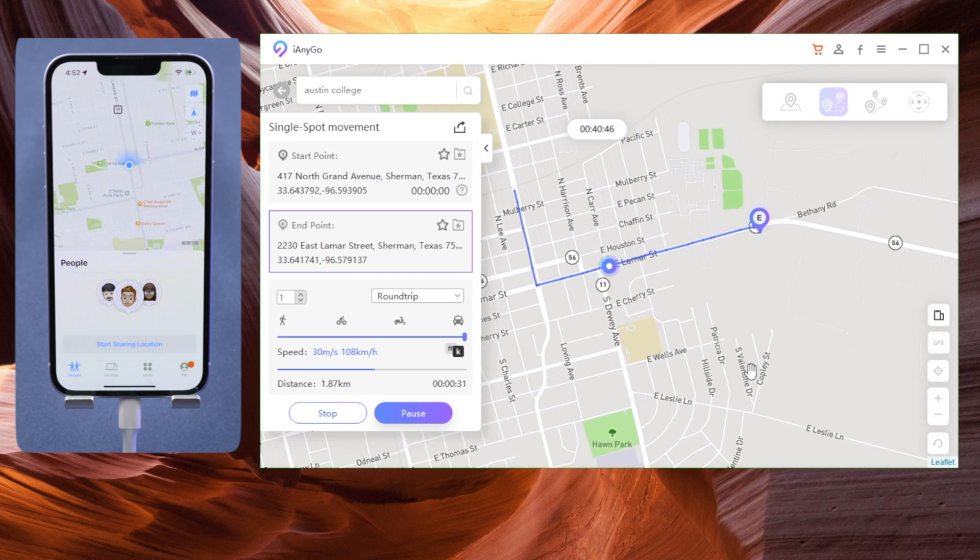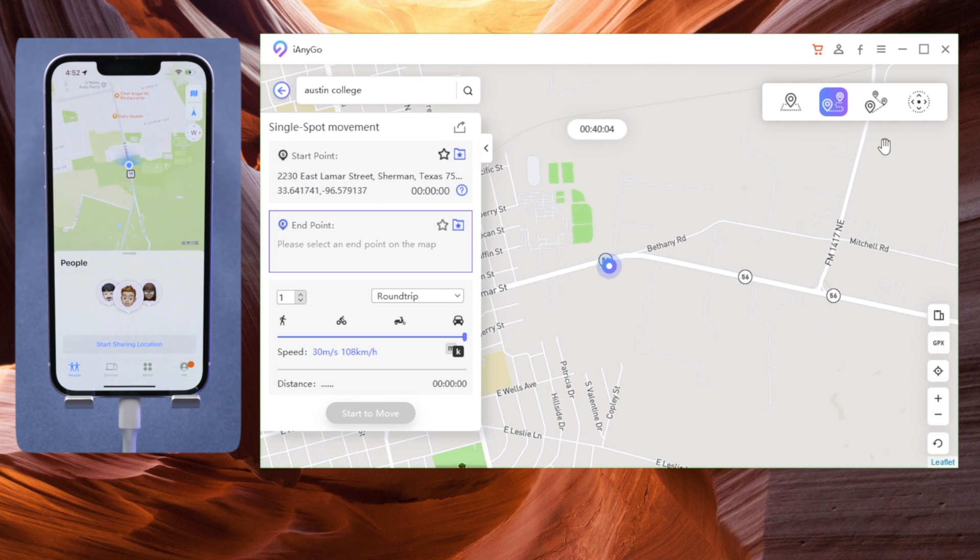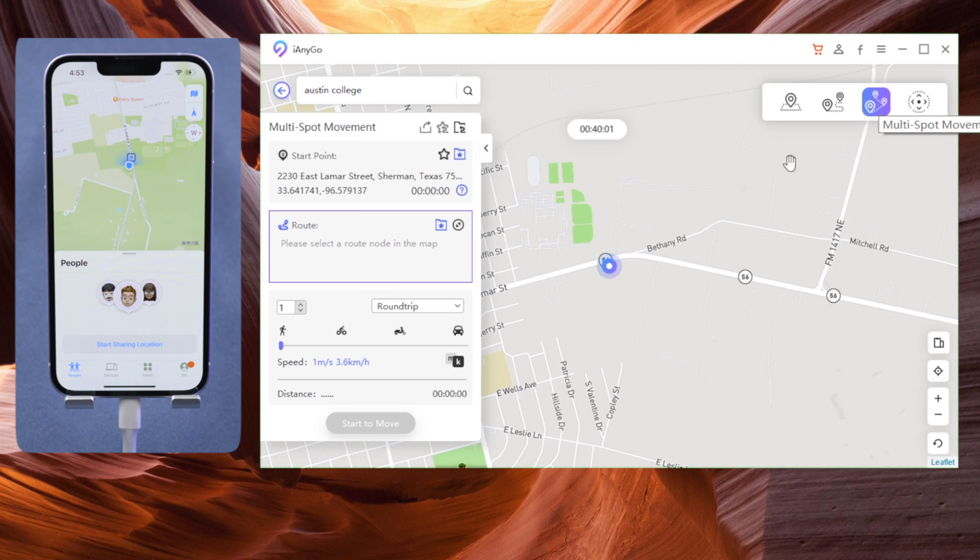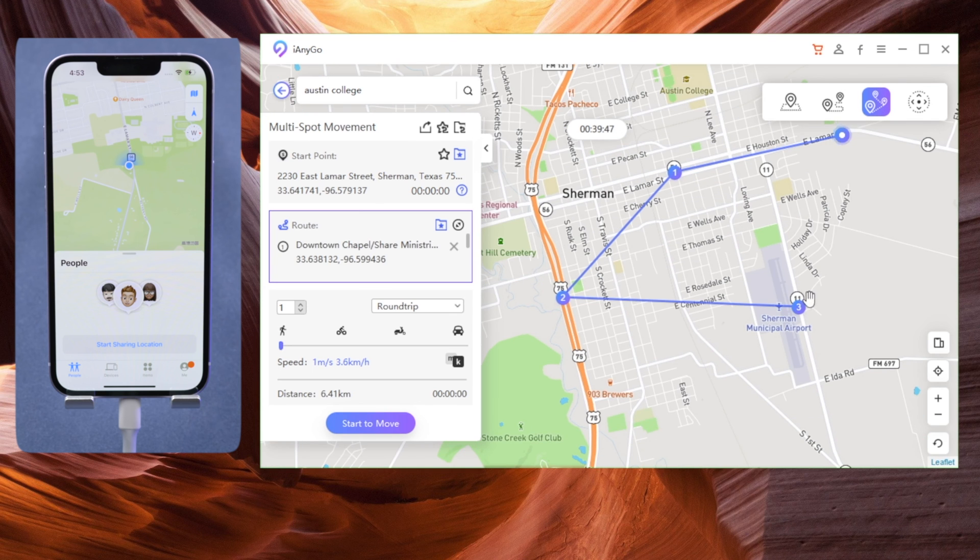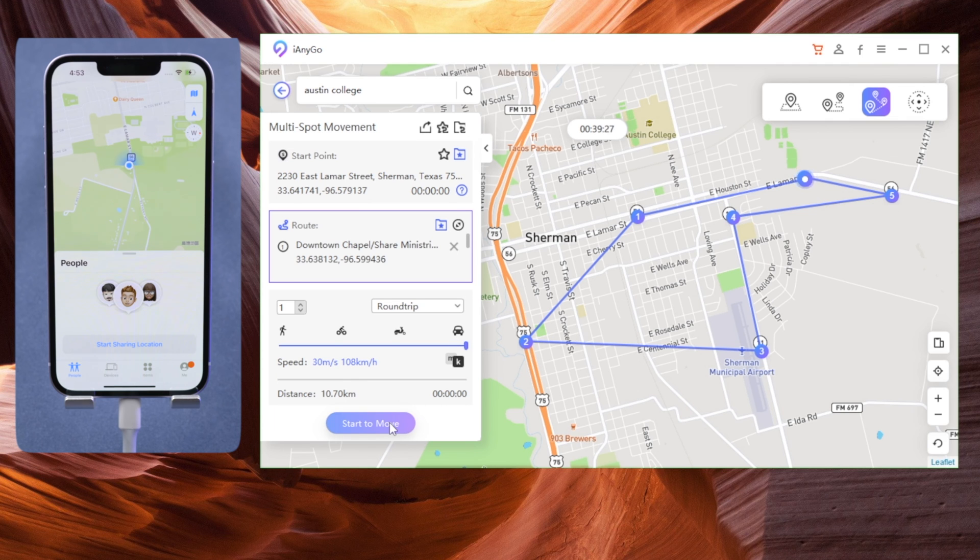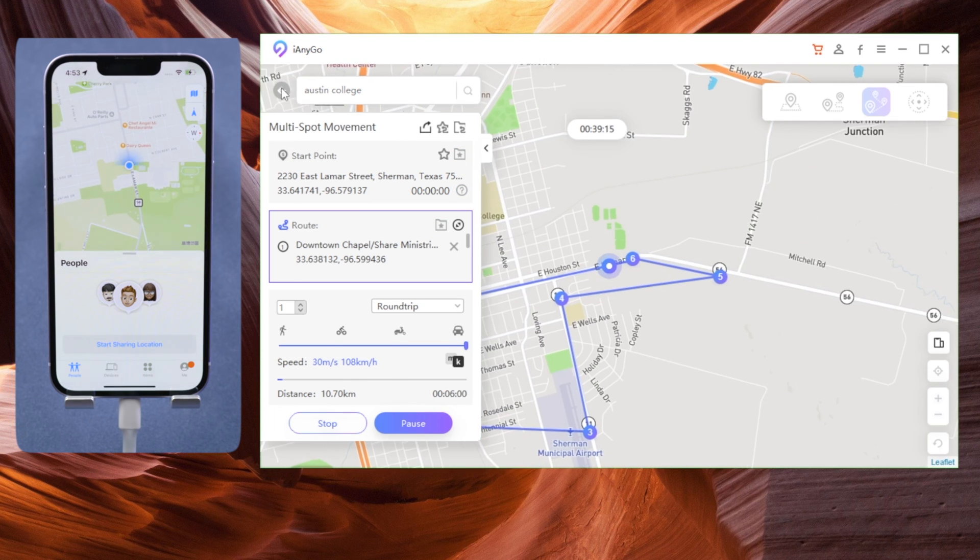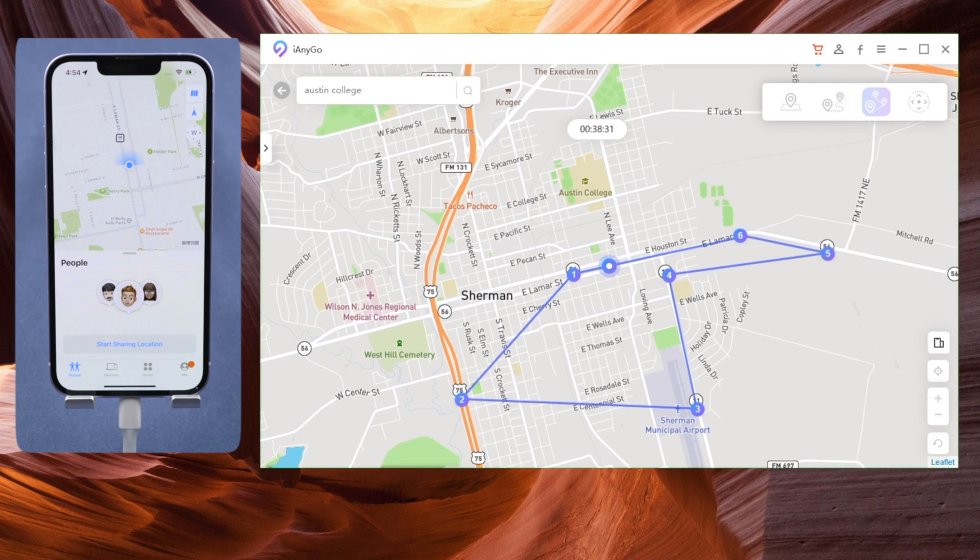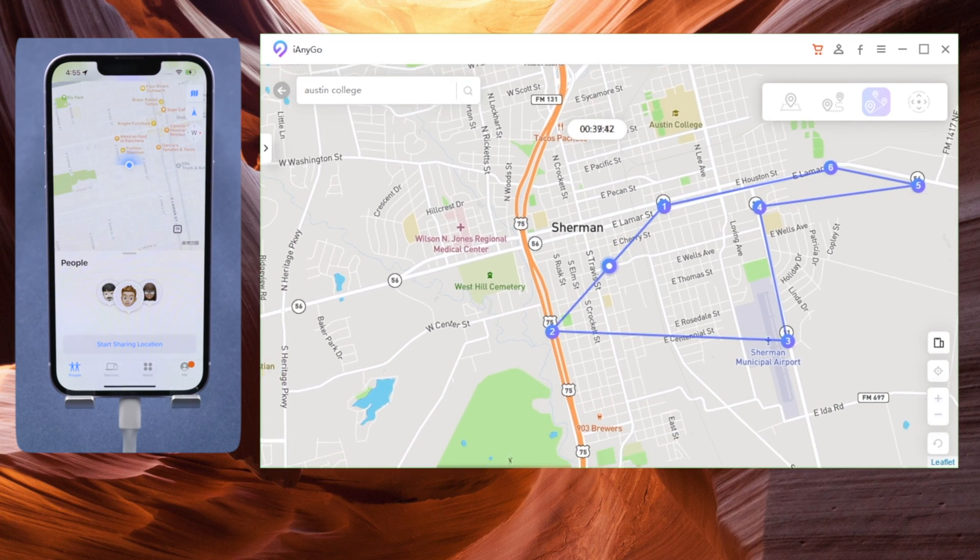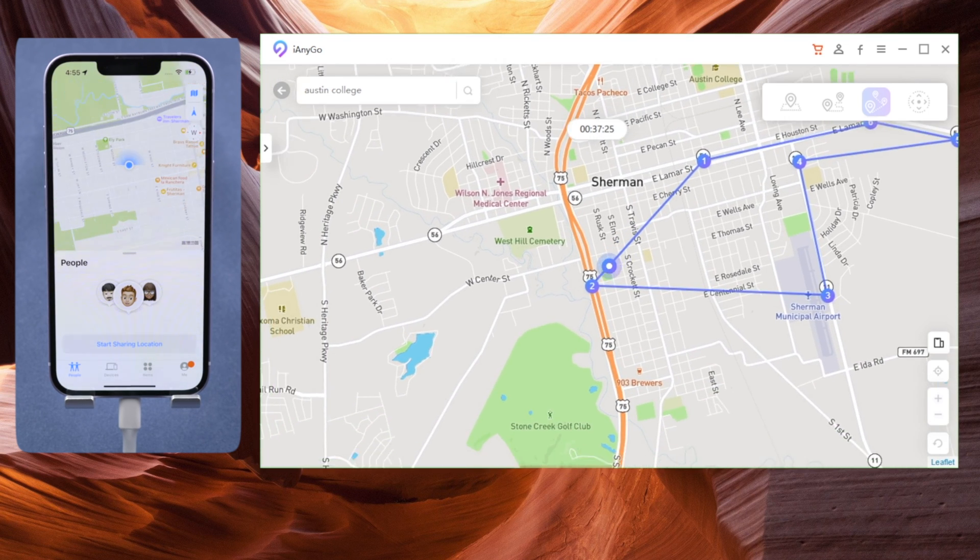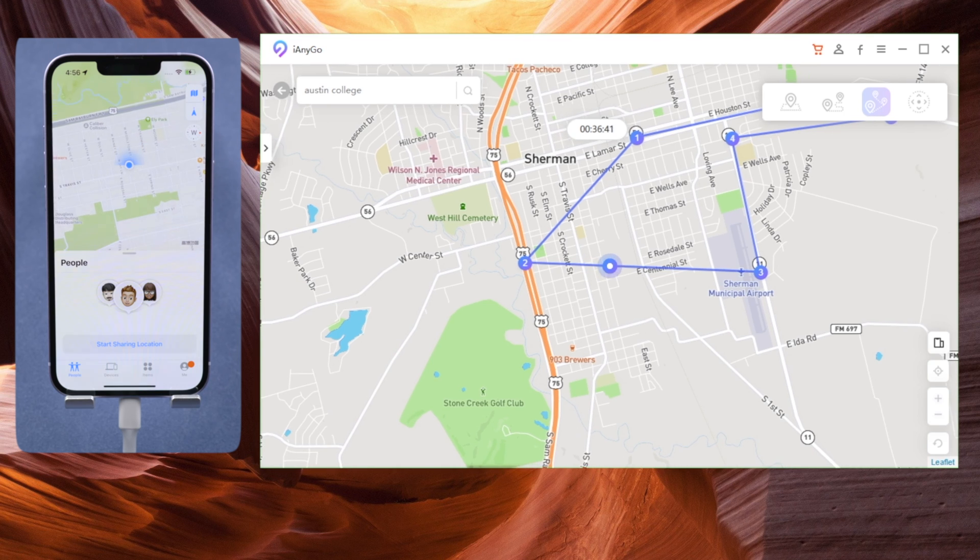Want to go to multiple places at a time? Not a problem. Just switch to multi-spot movement, set up the destinations on the map, and then you can travel around freely like a bird. The more complicated your route is, the harder for anyone to track your real location in Find My. This could be very useful when you are seeking more privacy on your iPhone.